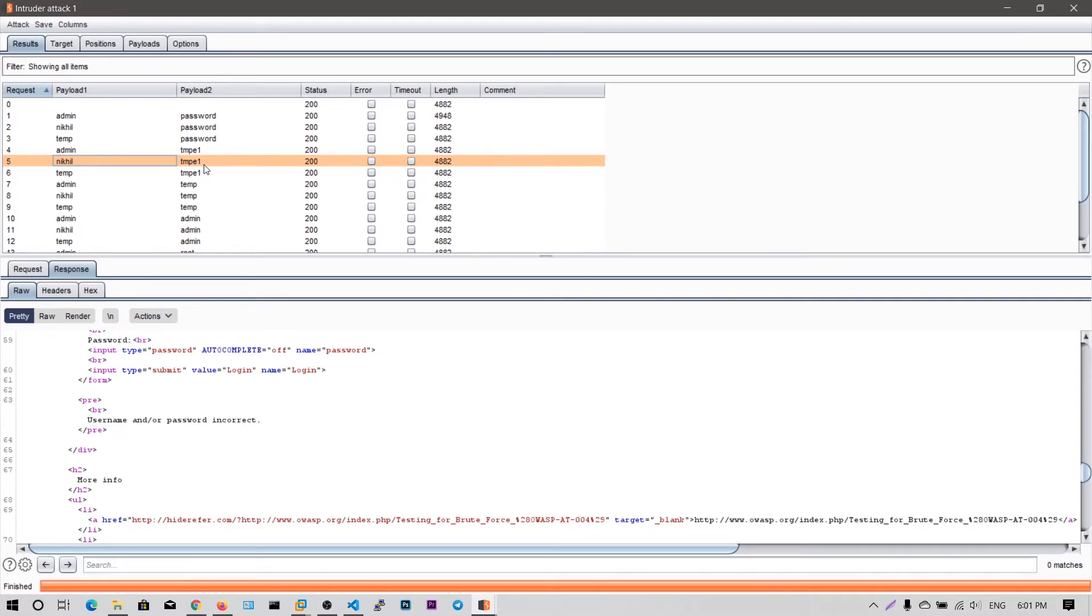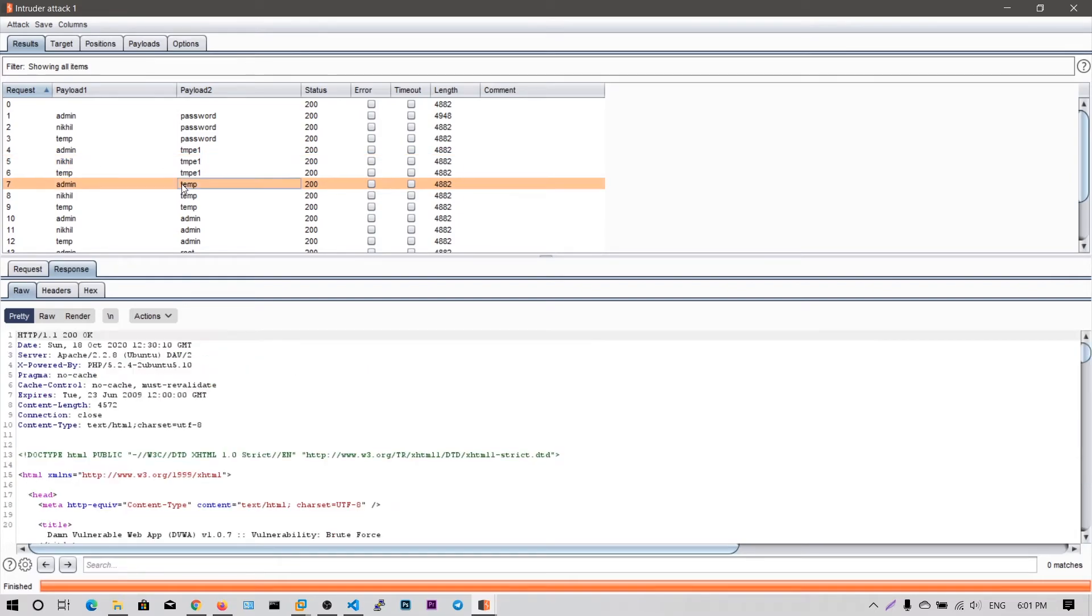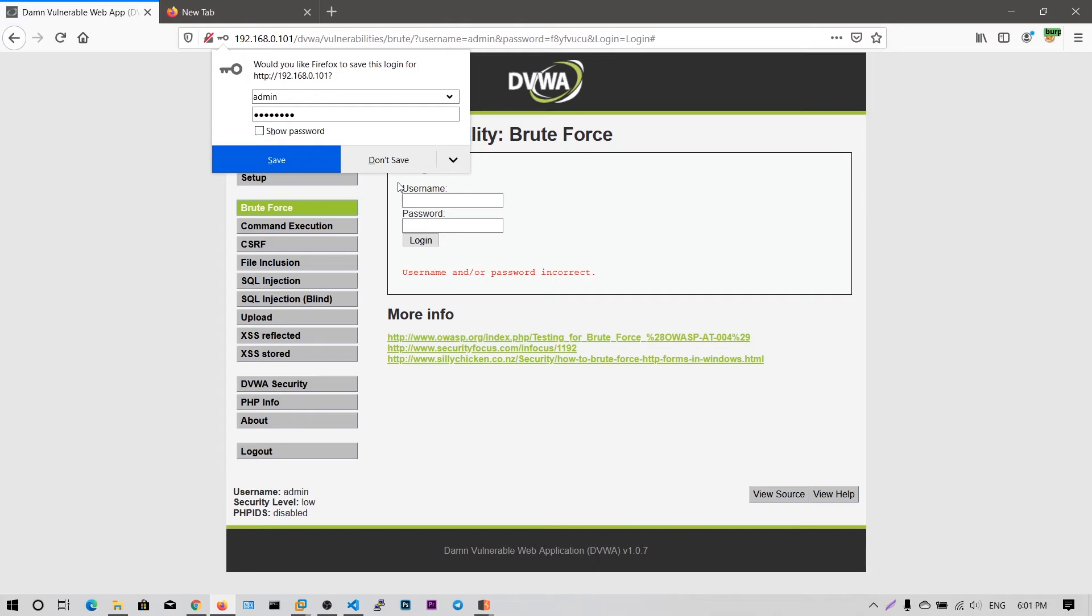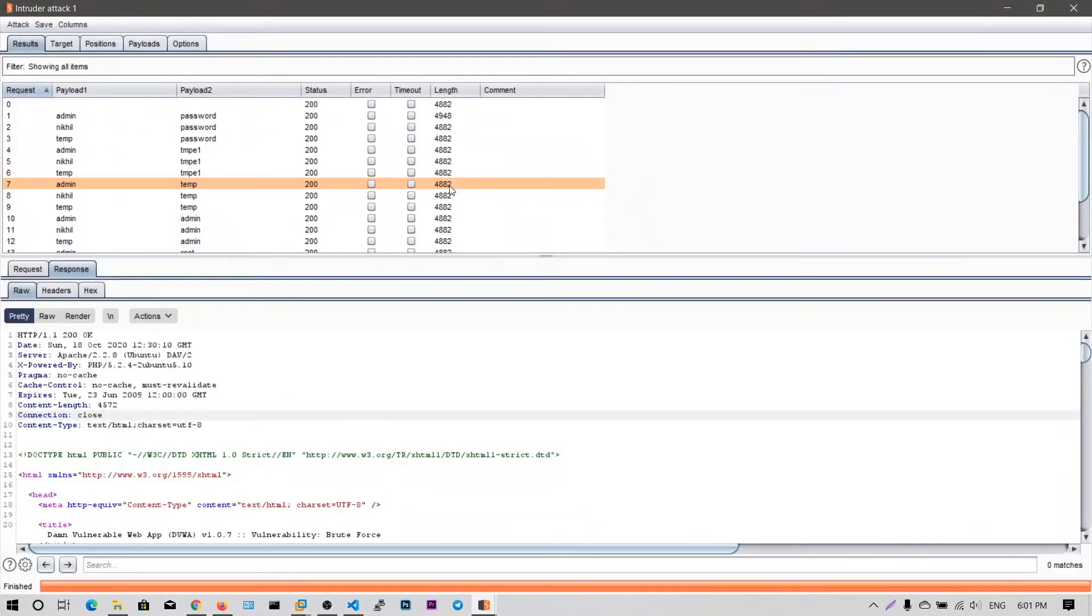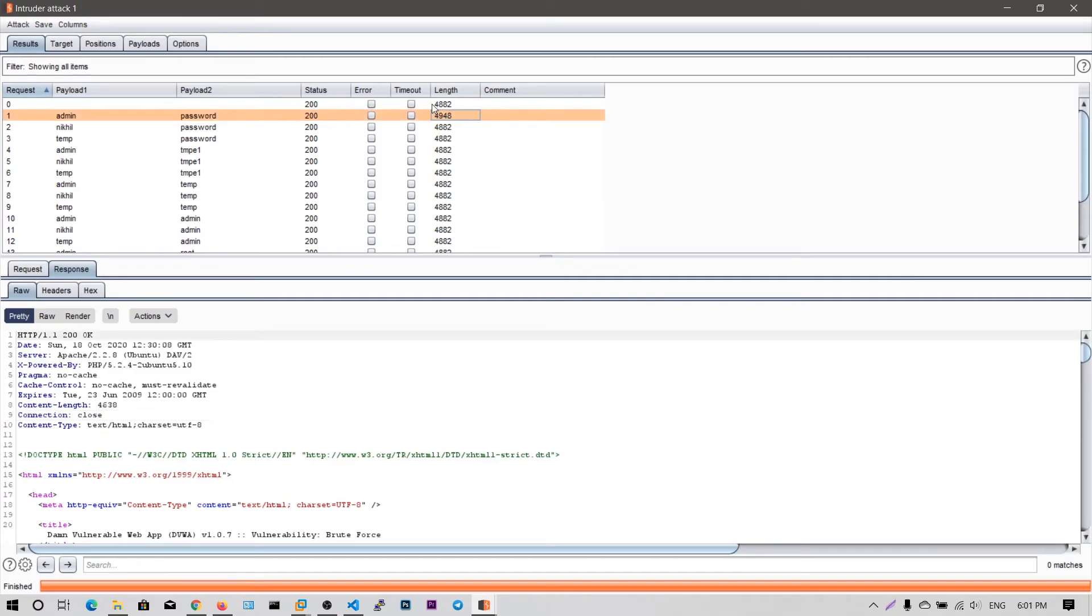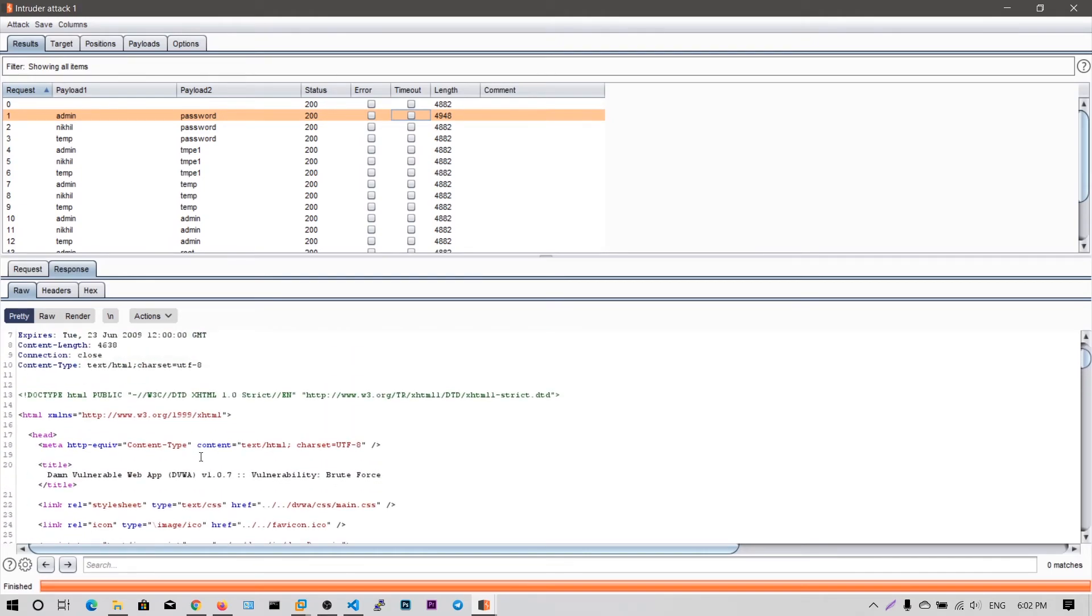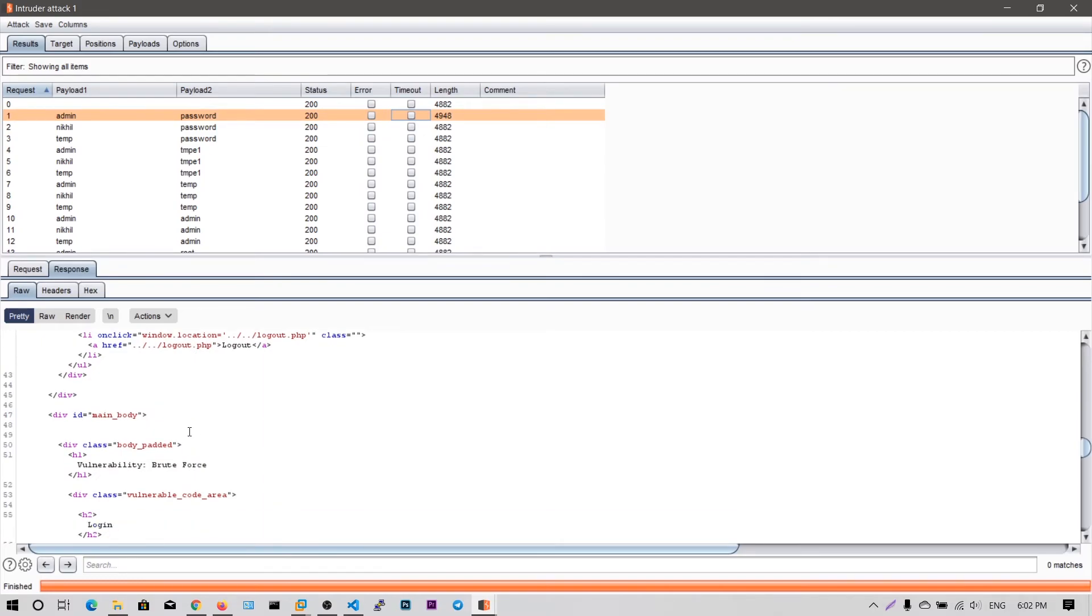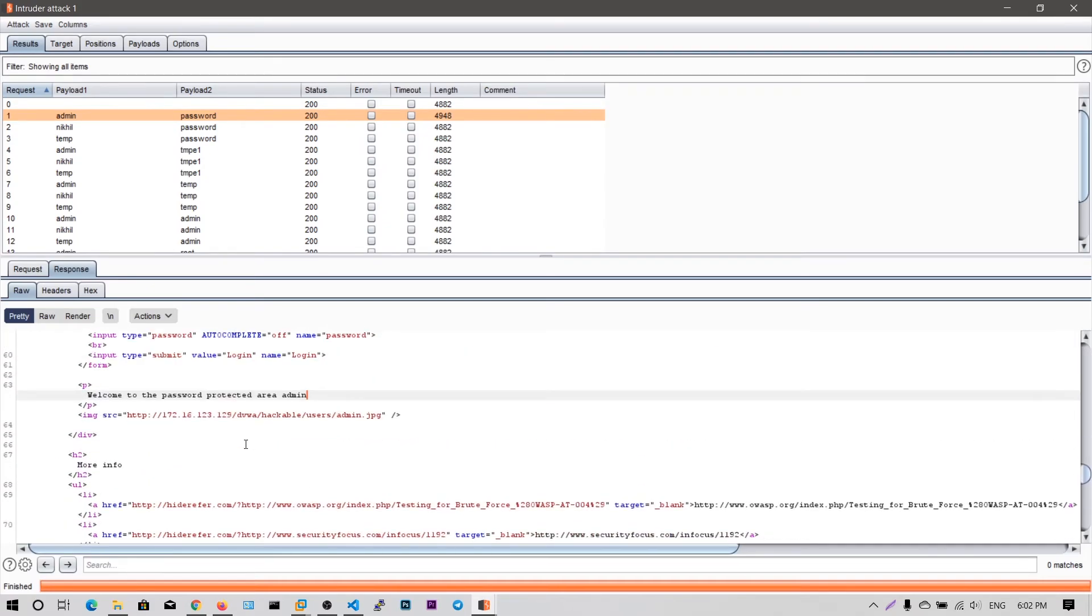So if you think, like all these attempts are failed because they have the same length. So this HTML page will be given to you whenever the username or password is incorrect, right? Because I tried nickel and temp and all these are failures and I get the same HTML length content because the HTML page is the same. So if you type anything admin and blah, blah, blah, blah, and you get the same page and the length of that page will be the same. It's 4882, but you can see there is one response that have the length different because if we log in, the details can change, right? Because the login and logged in page and the error page are not same. You can see here, username, welcome to the password product area admin. So that is our required password.